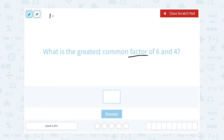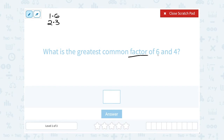For example, I could say 1 times 6 — that gives me 6, so 1 and 6 are factors of 6. I could also say 2 times 3, which also gives me 6. So the factors of 6 would be 1, 2, 3, and 6.